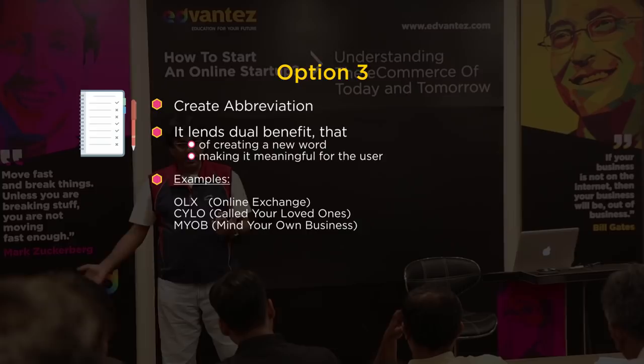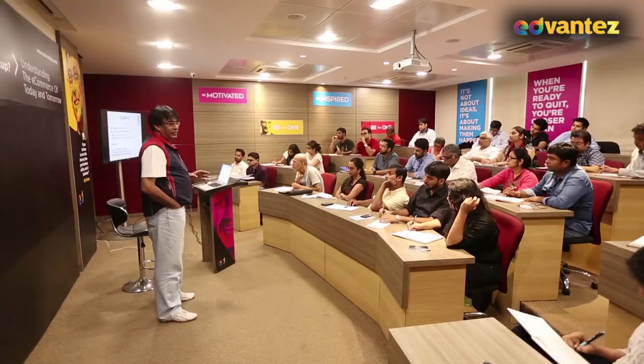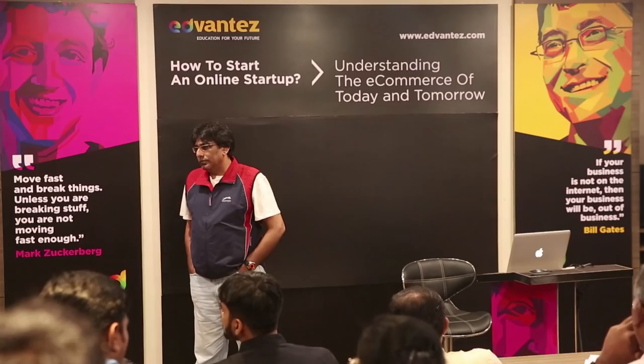MYOB is so popular that people do not say 'accounting' there — they say 'MYOB'. 'Have you done your MYOB?' means 'Have you done your accounting?' It has become so generic, like Google. So creating an abbreviation is a strong option for naming your brand.